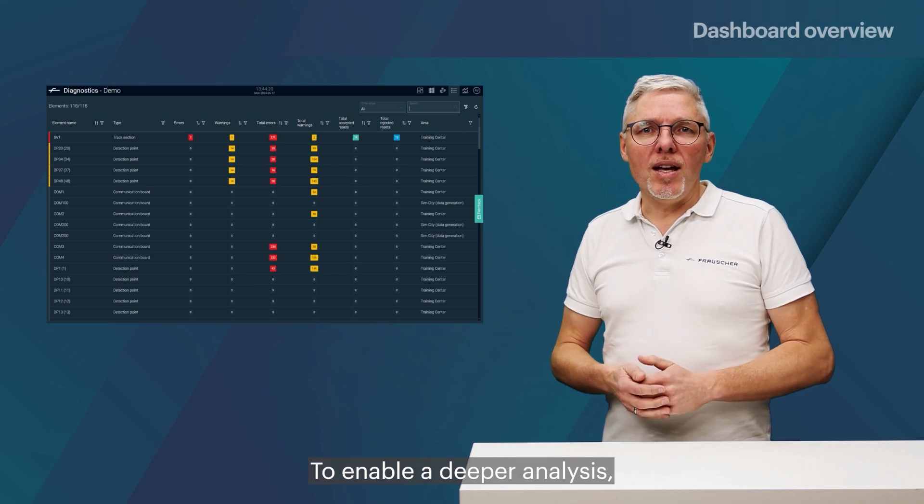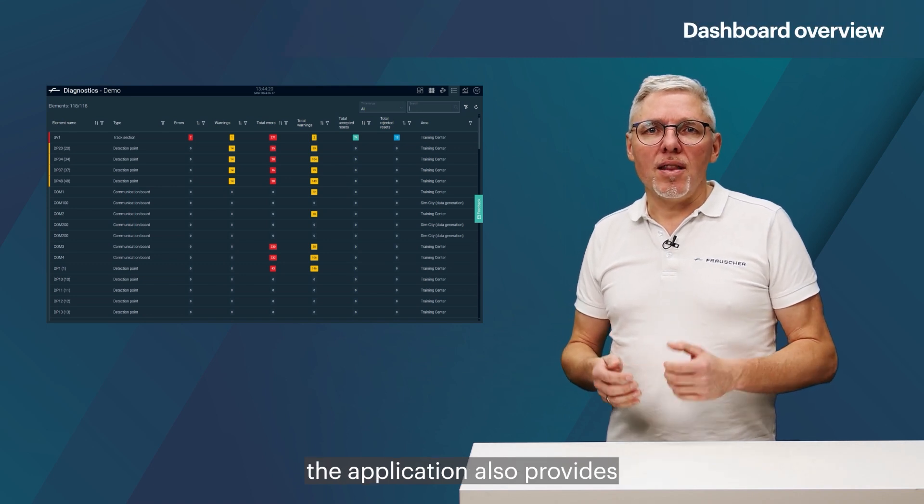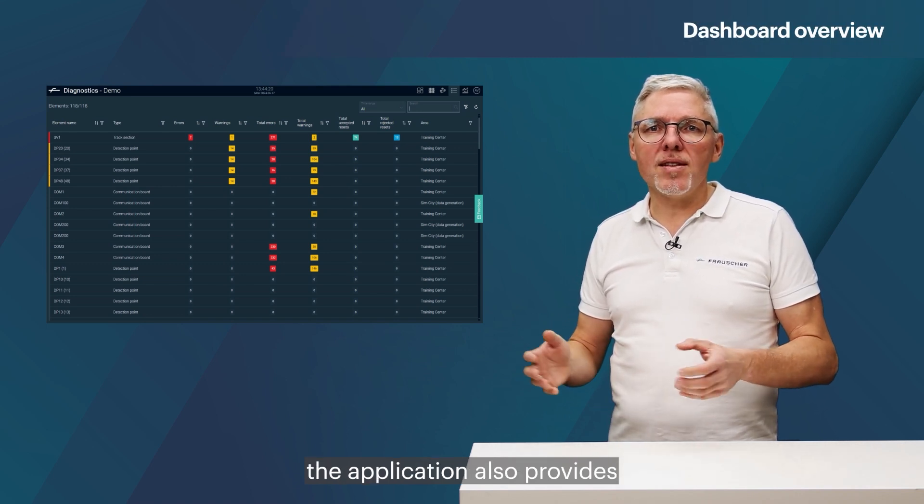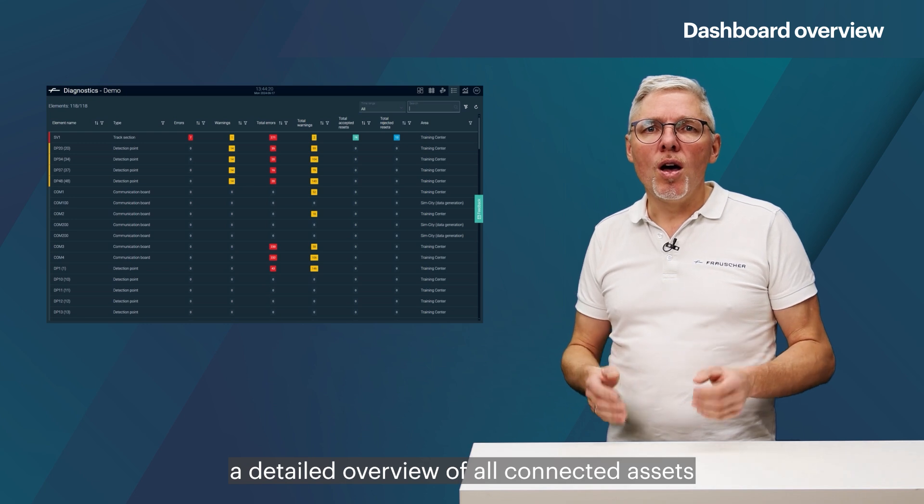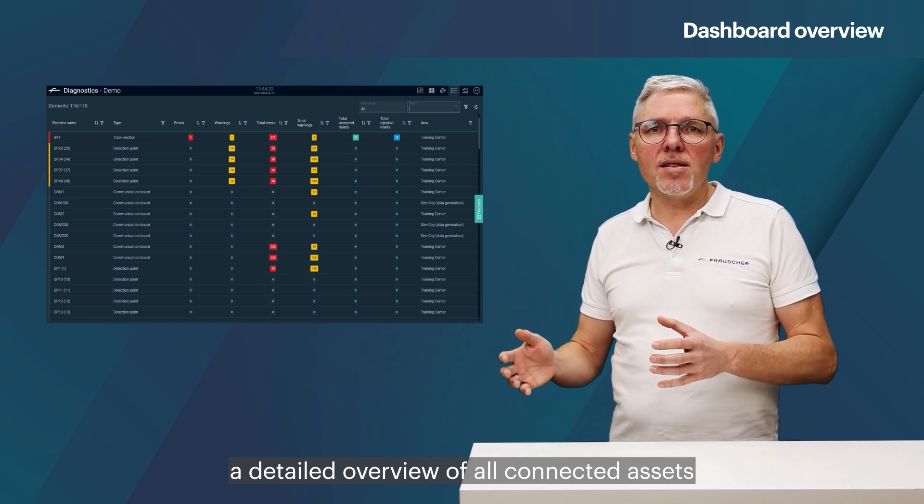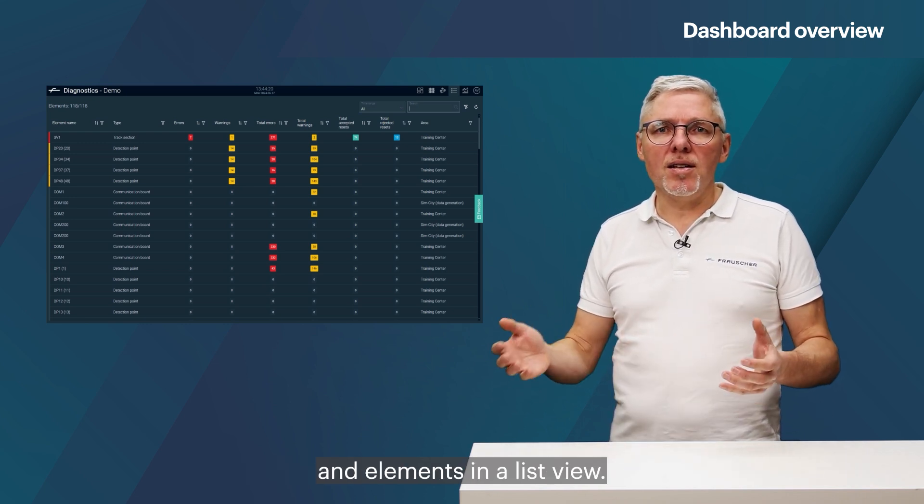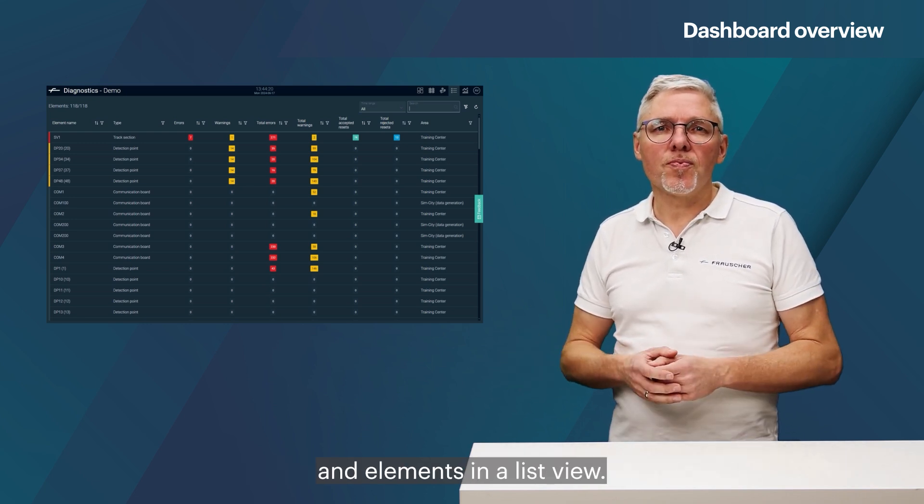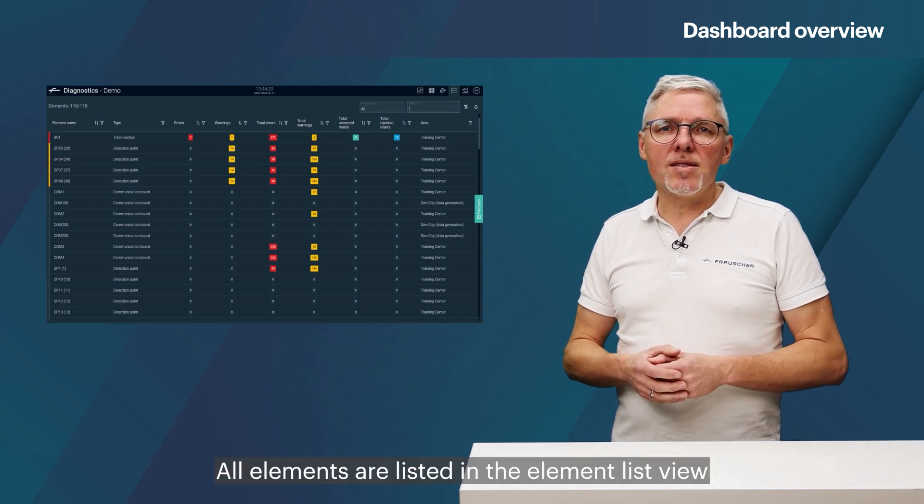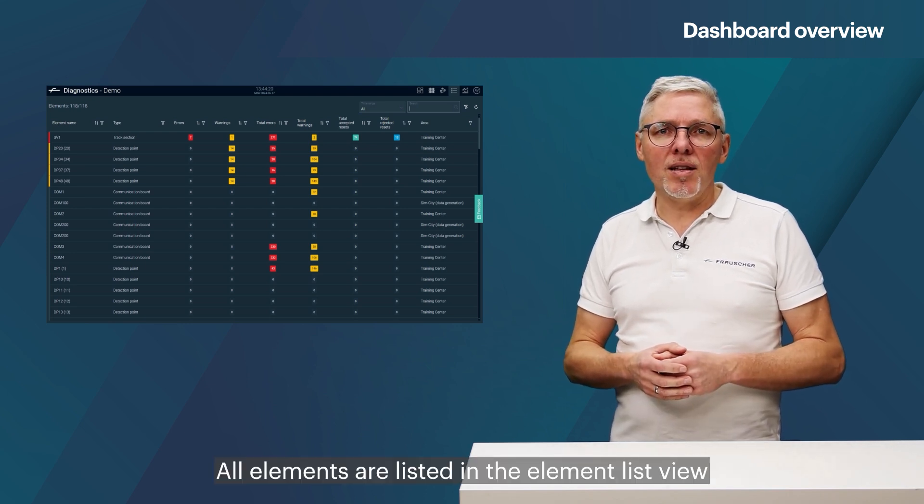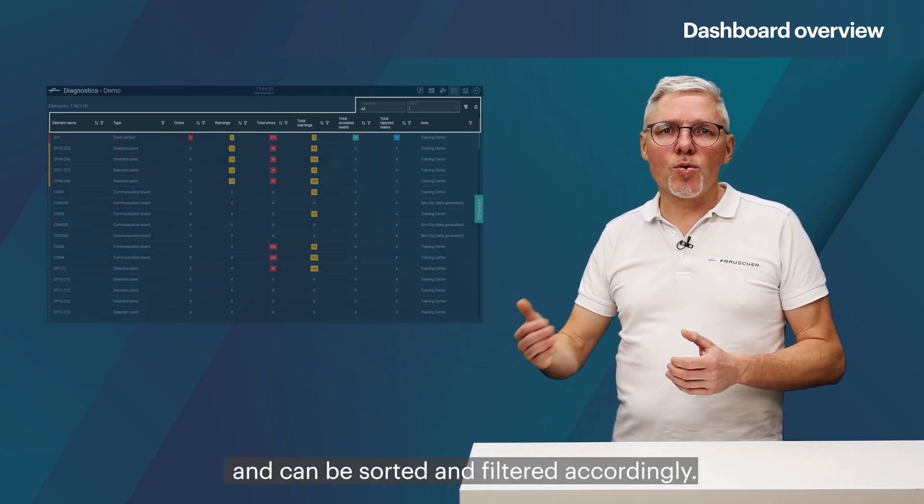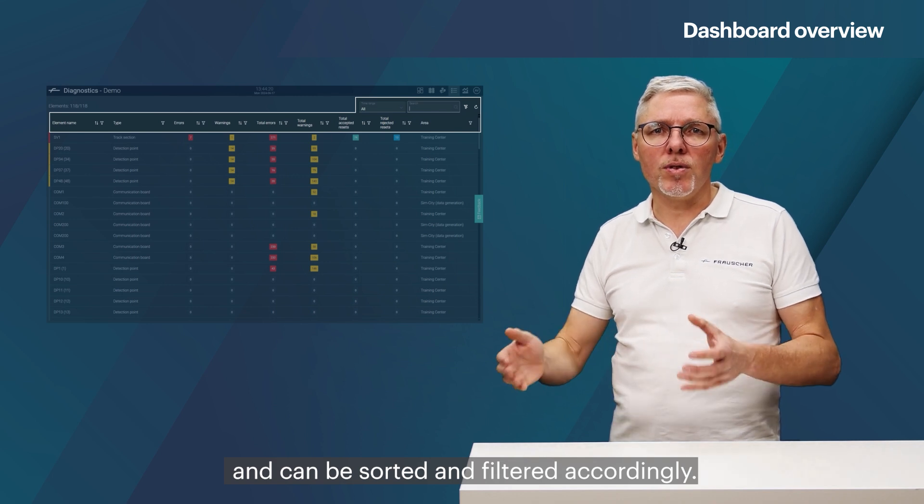To enable a deeper analysis, the application also provides a detailed overview of all connected assets and elements in a list view. All elements are listed in the element list view and can be sorted and filtered accordingly.